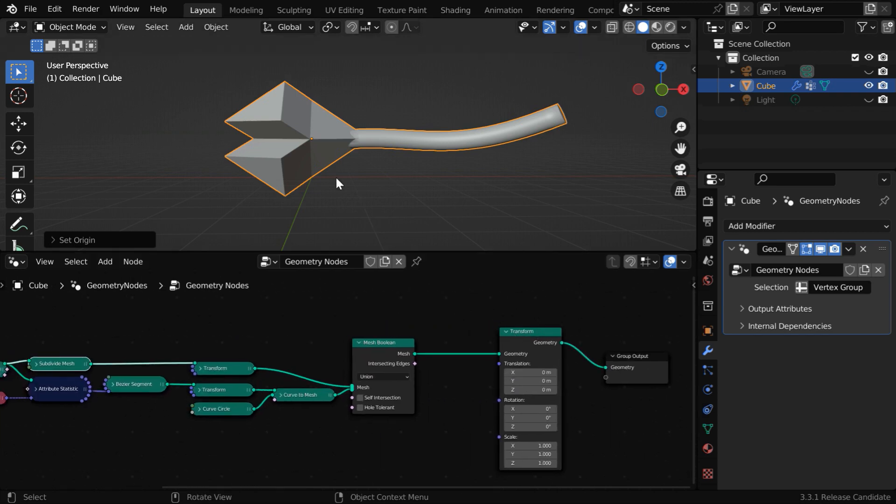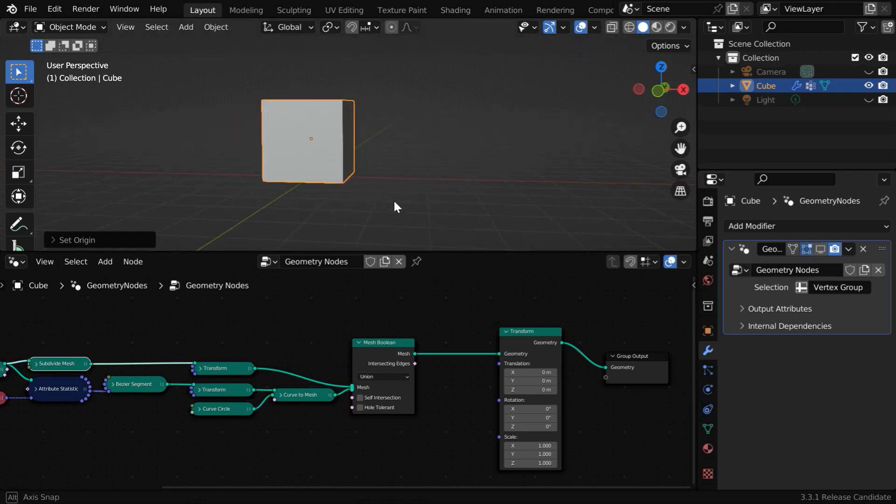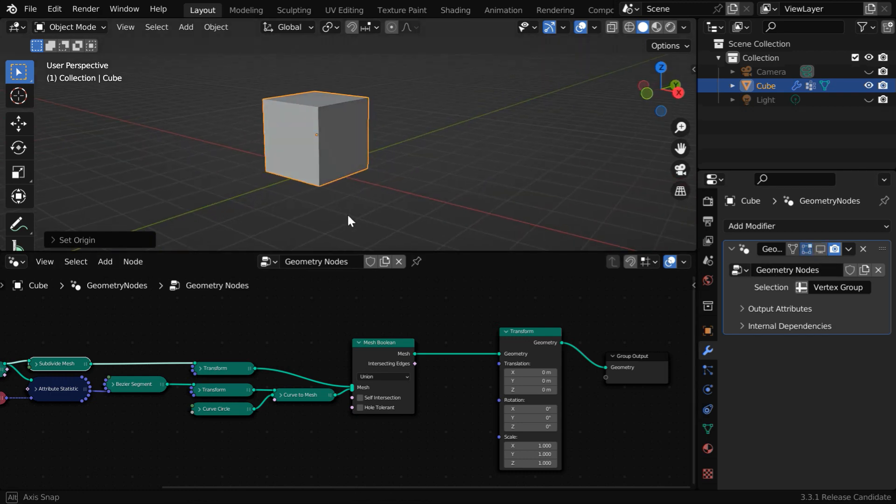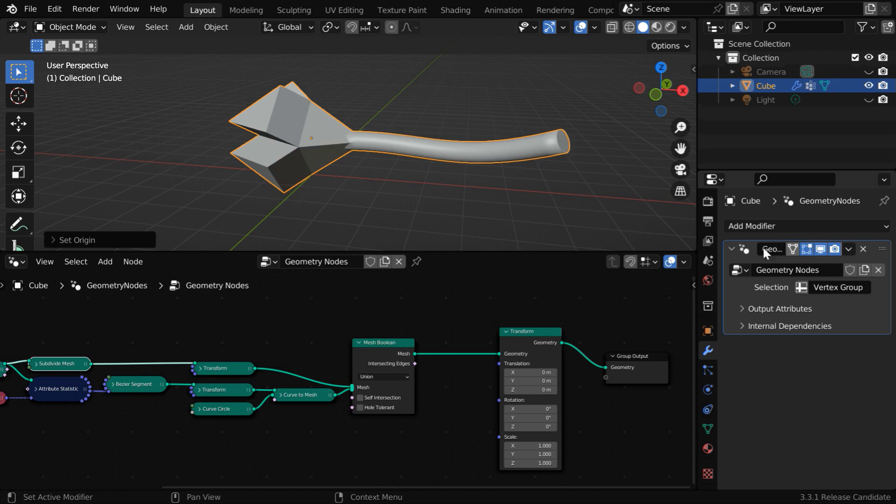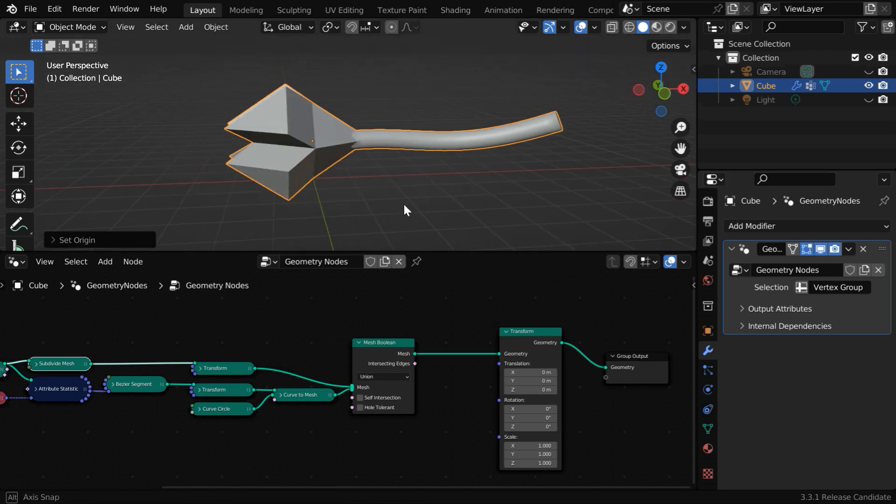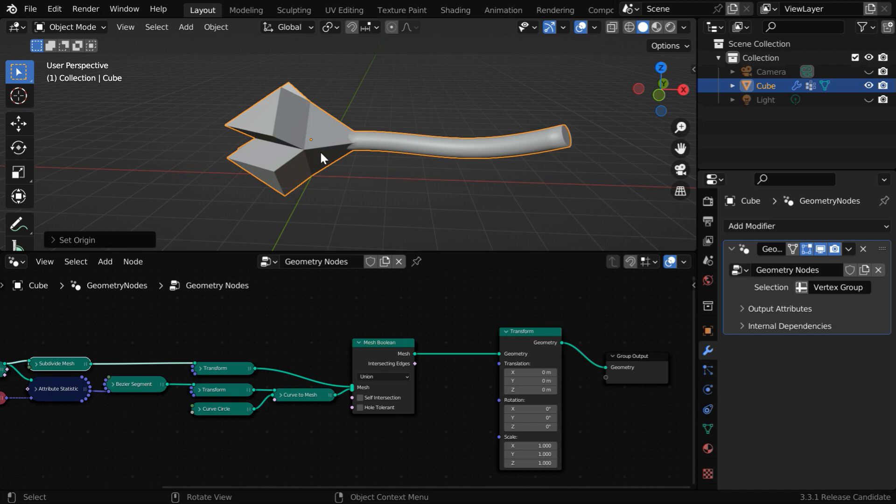Actually, the origin point of this object did not really shift toward left. What is happening here is, we have created this model starting from the default cube. So wherever is the origin point for your base object, that same point will continue to be the origin point for your model created through nodes. Technically speaking, we cannot actually move the origin, but we can move the object itself so that the center of its geometry coincides with its origin point. It will have the same effect.